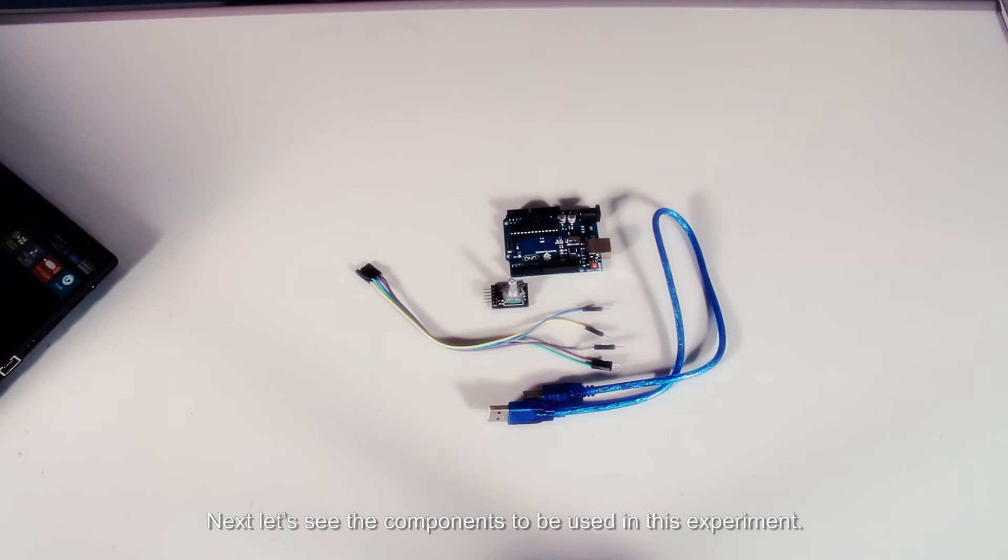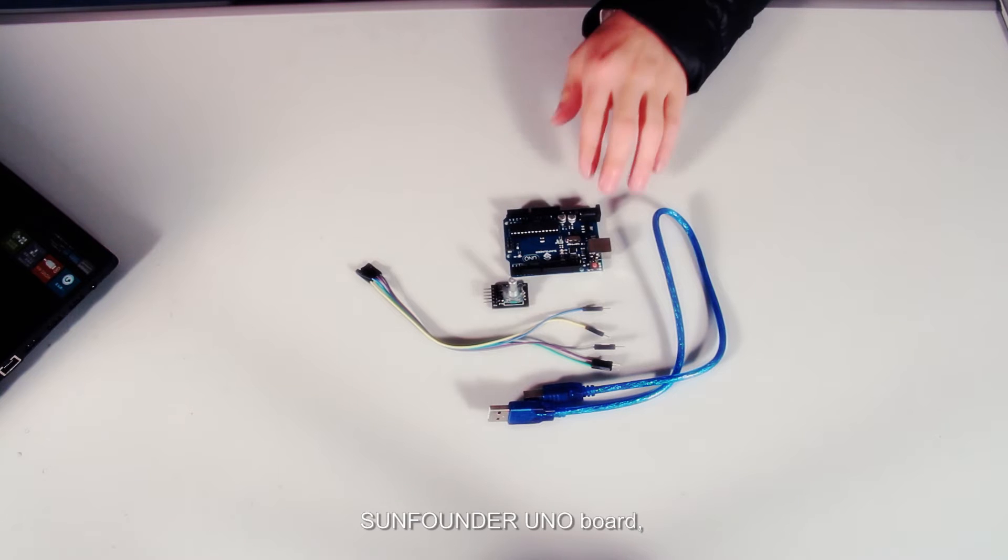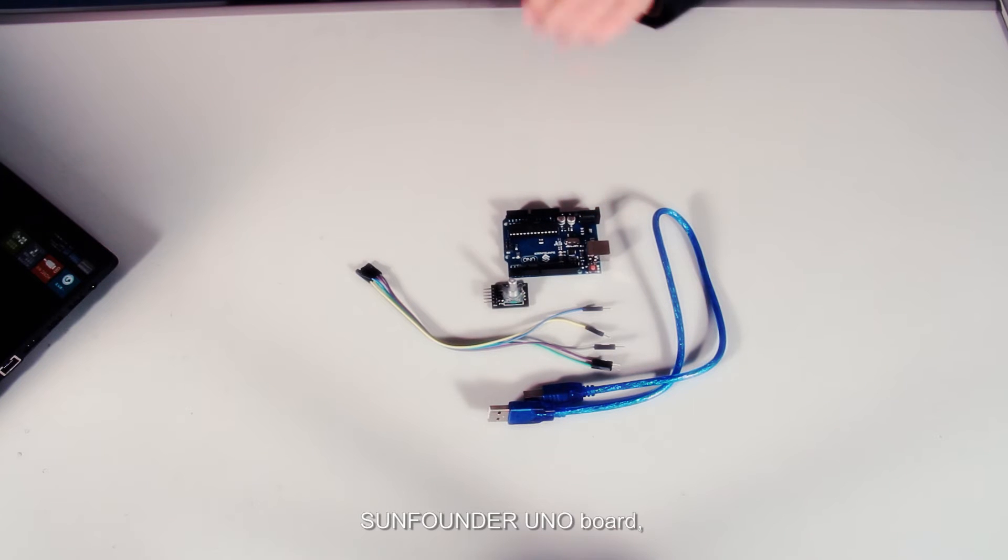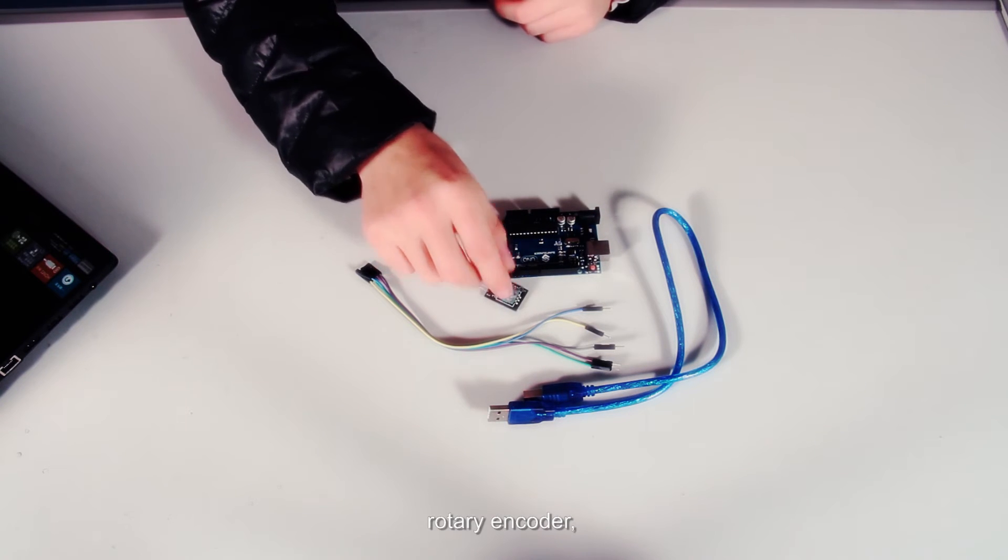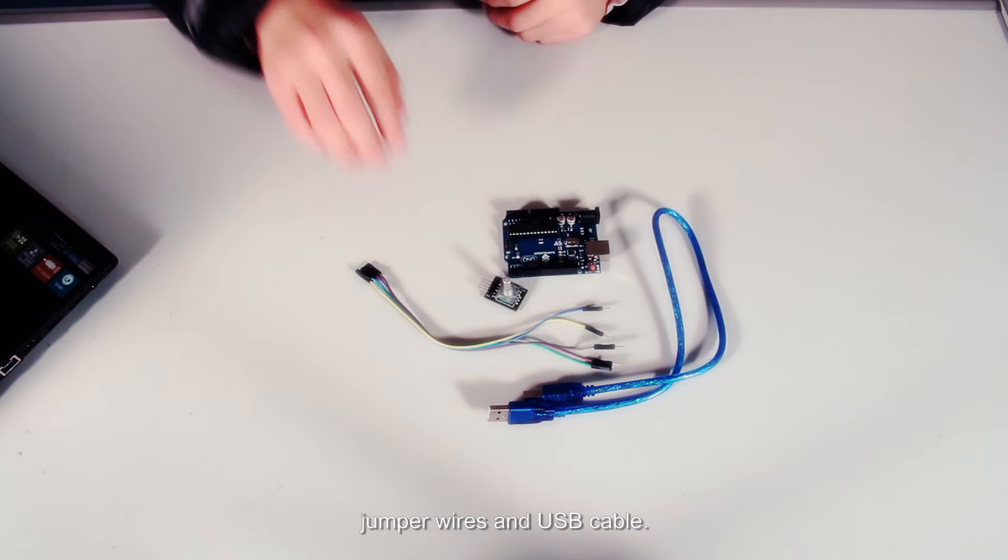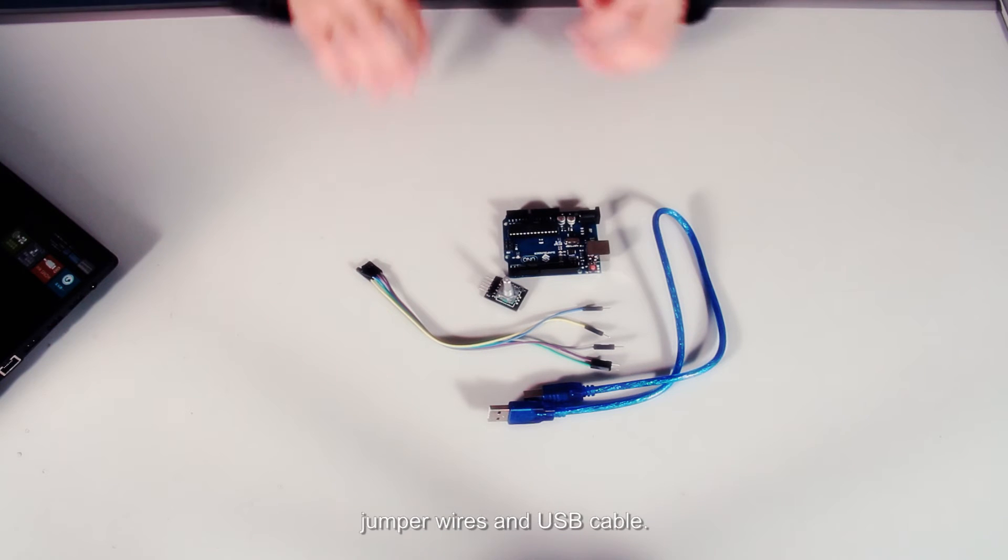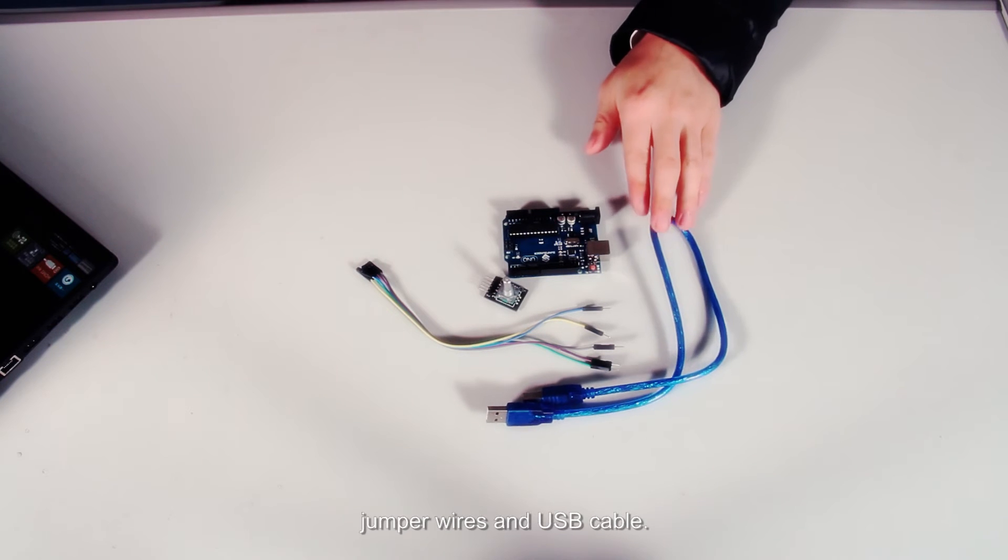Next let's see the components to be used in this experiment: SanFounder UNO board, rotary encoder, jumper wires, and USB cable.